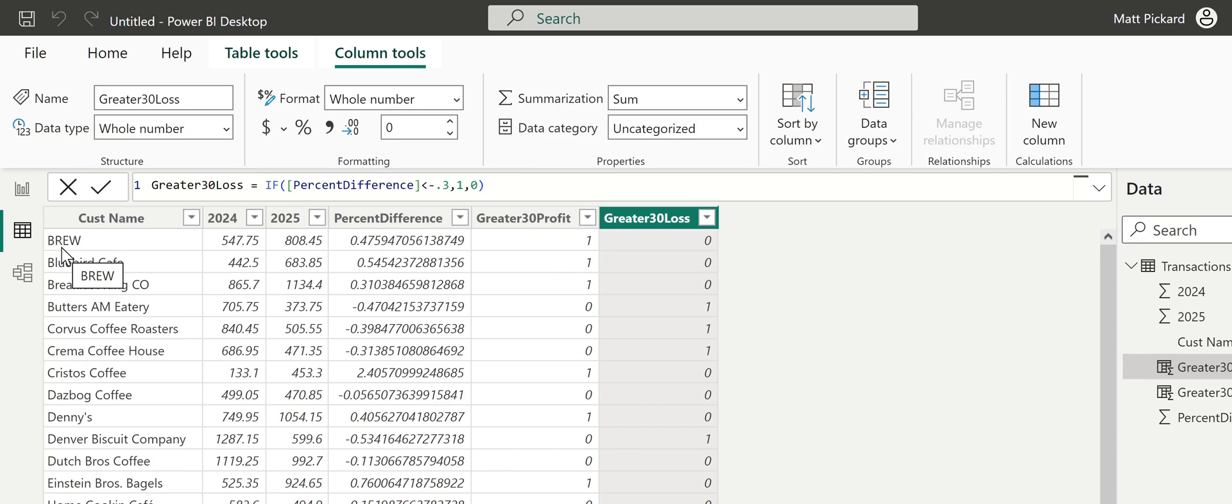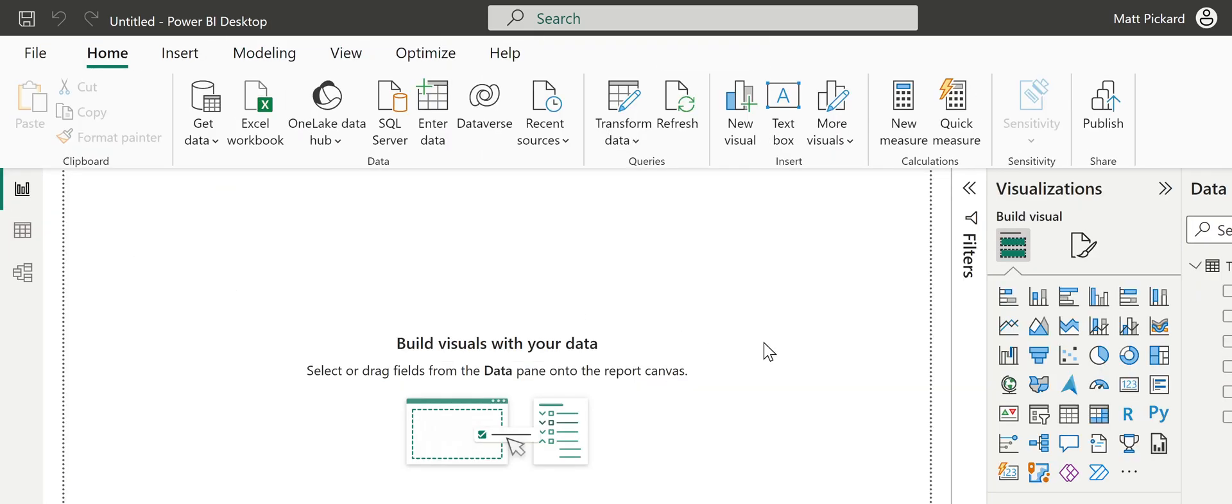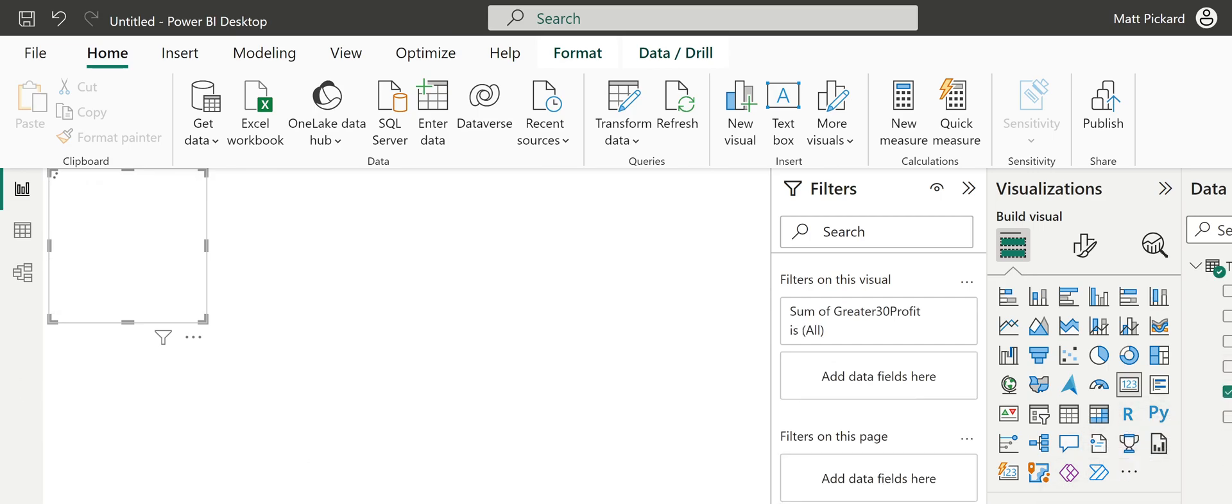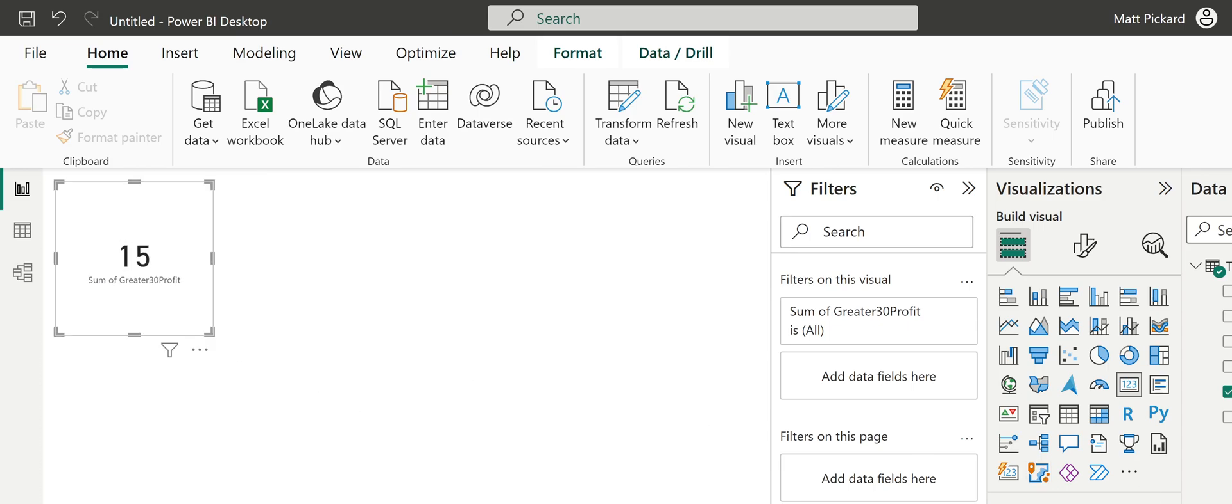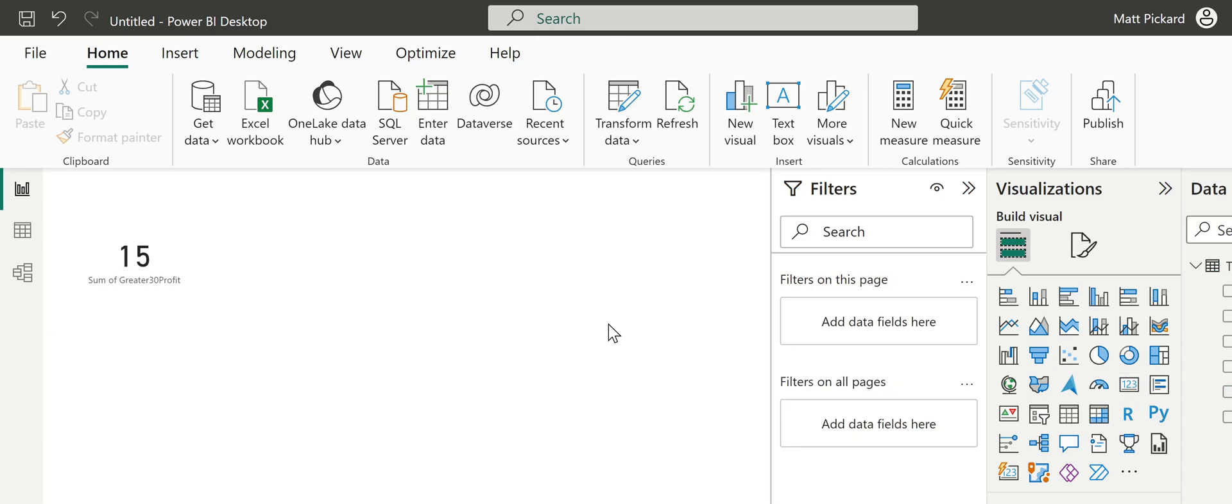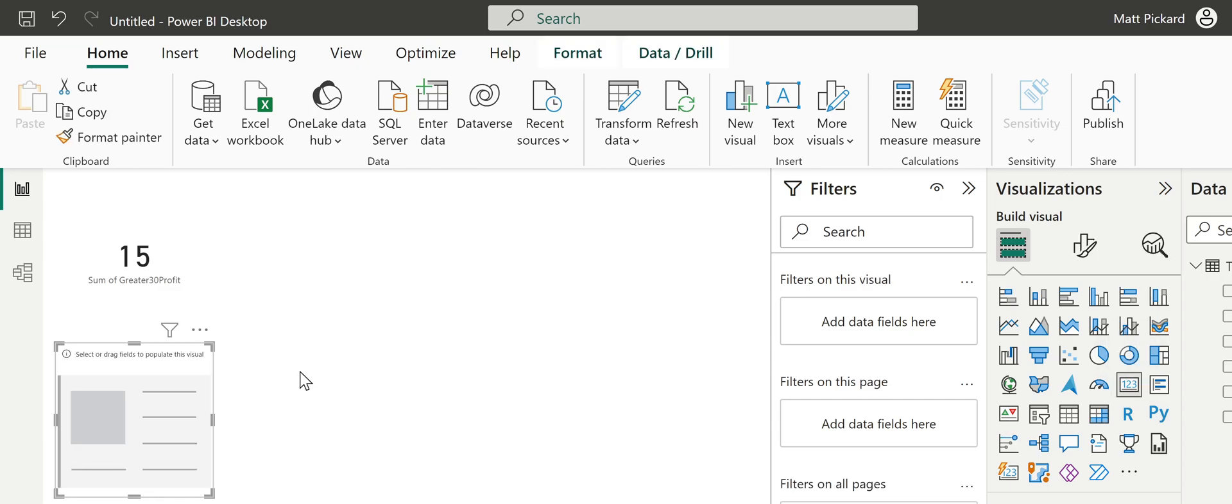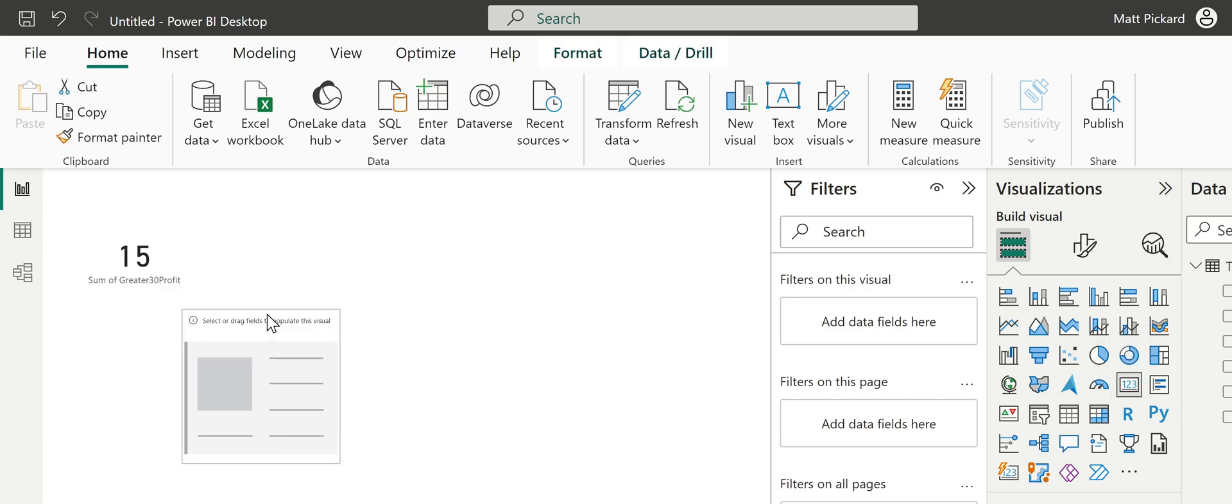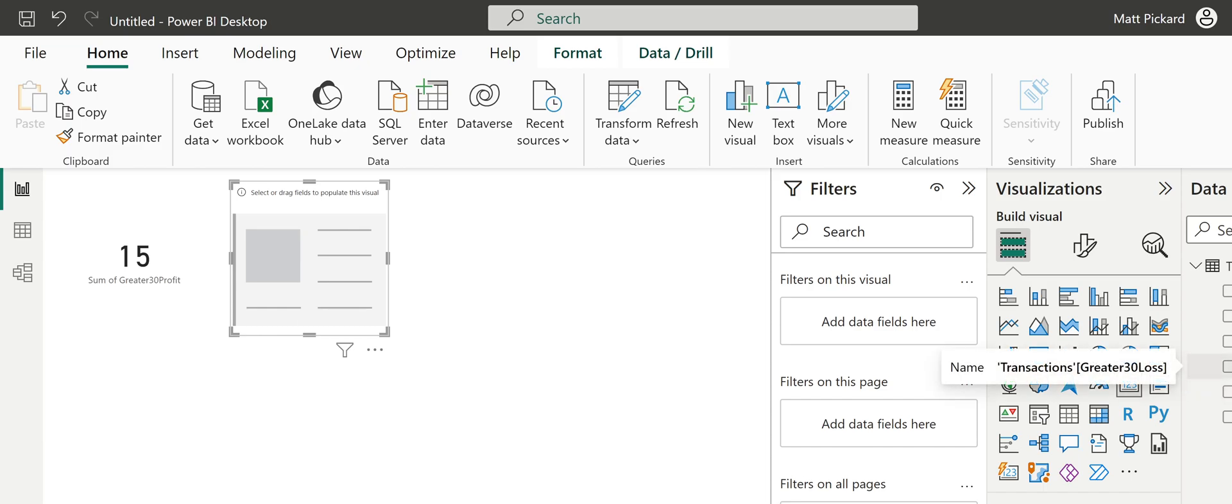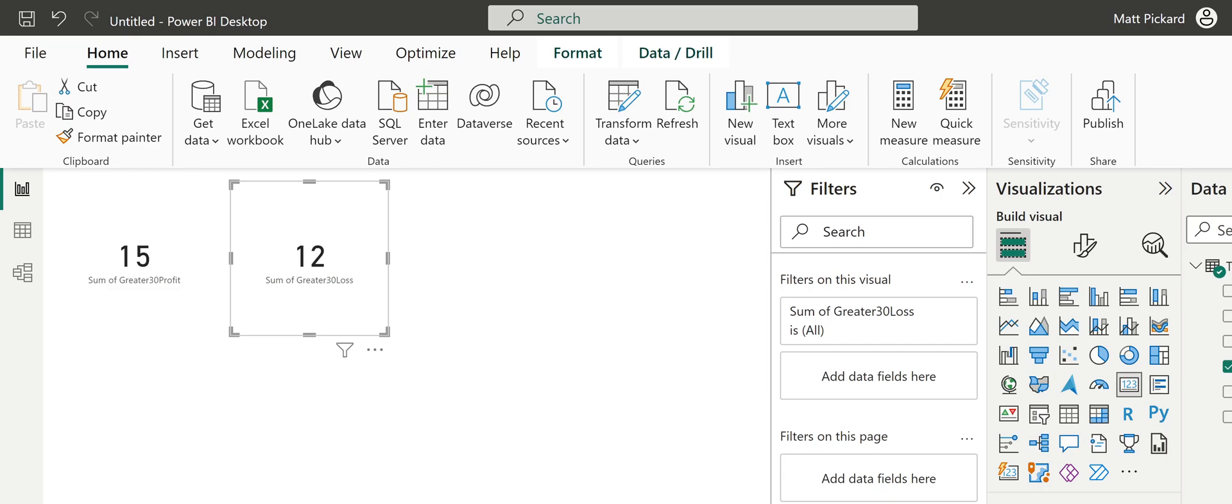Then I can use these when I go to create the visualization. Remember, the homework assignment said use conditional formatting. I'm going to put a card in here. On that card, I'm going to drag greater than 30% profit. You can see it defaults to summing. So I have 15 customers who had a greater than 30% increase in profit from 2024 to 2025. I'm going to add another card, put them side by side. I'm going to take greater than 30% loss and drag it down here. I had 12 customers that had a greater than 30% loss from 2024 to 2025.